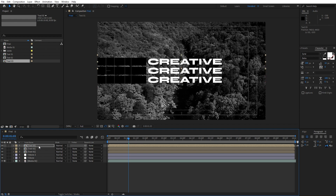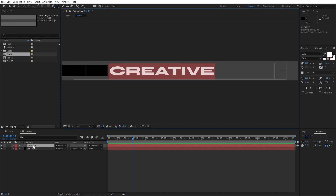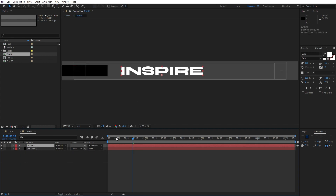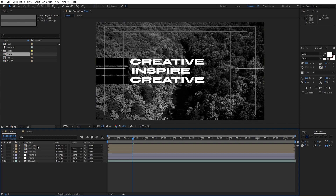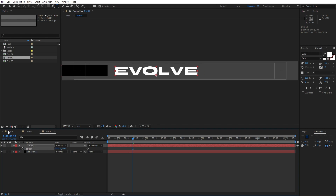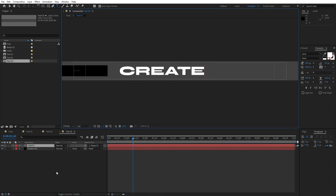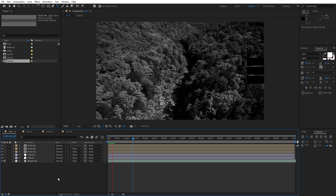Now we'll go into each composition and change our text. For the first text I will rename it to 'inspire' — of course you will type your own text. Hit V on your keyboard for position and move it to the left a bit. Now in our finals we have this 'inspired' text. For the second one, rename it to 'evolve'. Hit P for position and move it to the left. For the third text, instead of 'creative' I will just type 'create'. In our finals also reposition it — hit P, move it to the left. Now when we hit zero we have something like this.